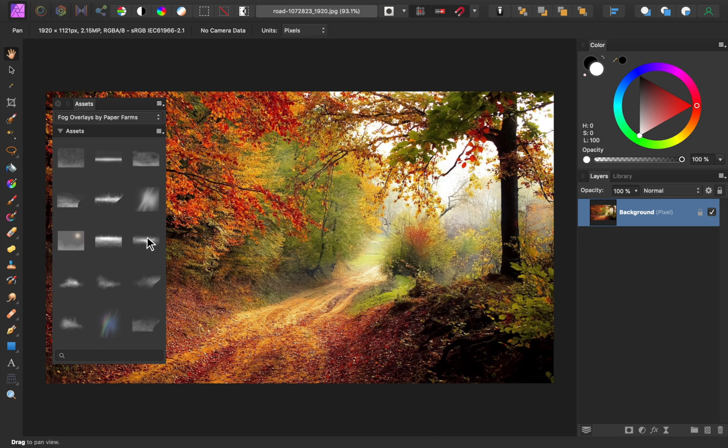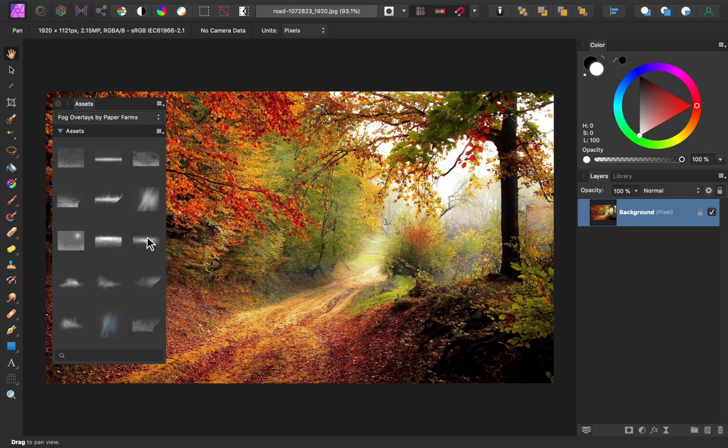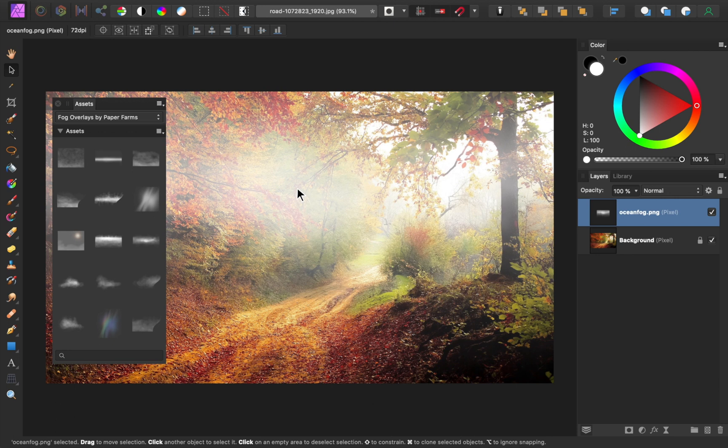I think this is already a cool feature, but the Affinity team has said that this is just the beginning, and they're going to build on this feature to make the Affinity apps work together even better in the future. I love having an Affinity ecosystem, and I'm excited to see what they come up with next.